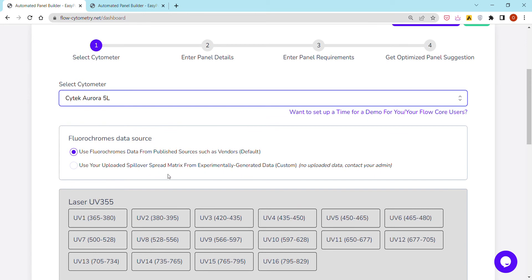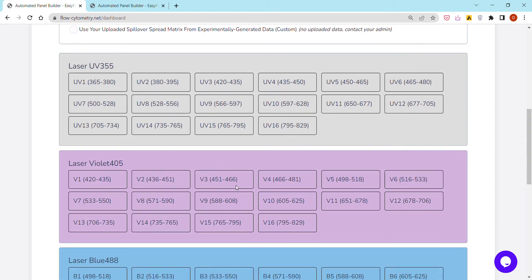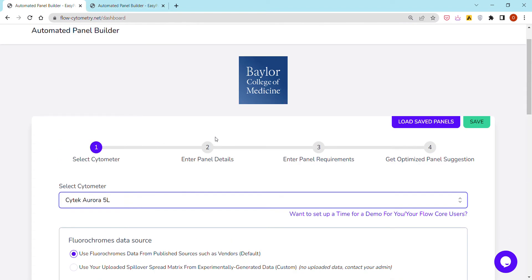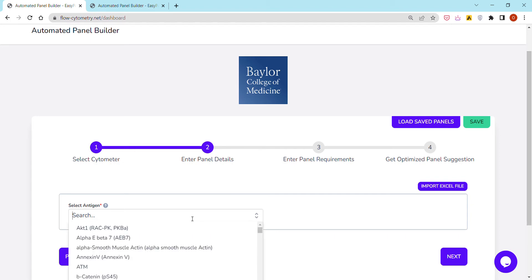After choosing this, it shows me the configuration of the cytometer, including the different lasers and channels or filters, and then I can go next to the next stage.